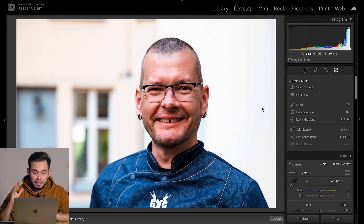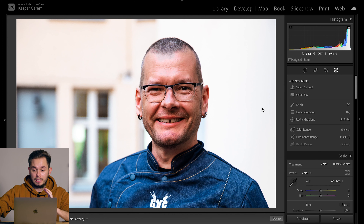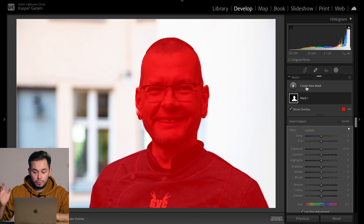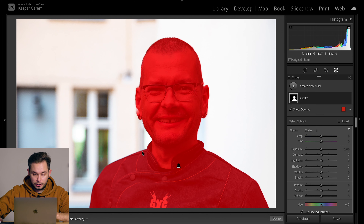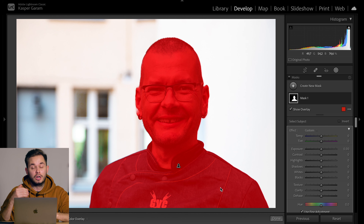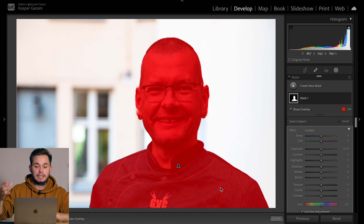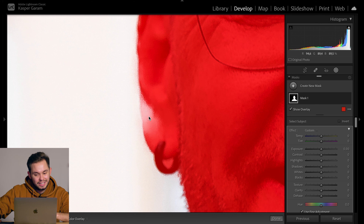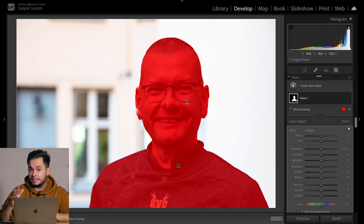Moving on to the second image — this is actually my father, and once again we have a very simple background with a person in it, so this should be easy. And once again we have a very clean selection. In this case it's even better than the previous one because we have more contrast between the subject and the background. But if we look at the ear here, it's not completely perfect, but I think for something like this, this is a very good selection with just one click.